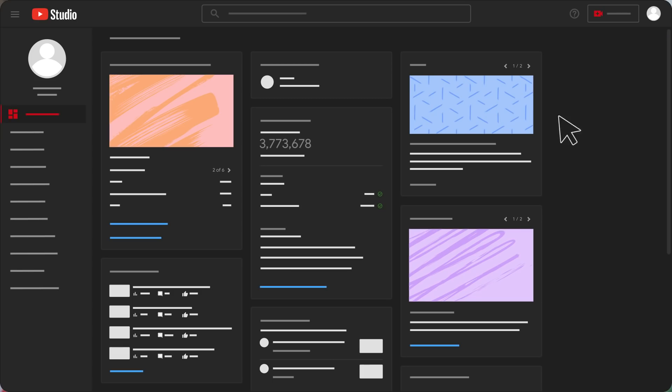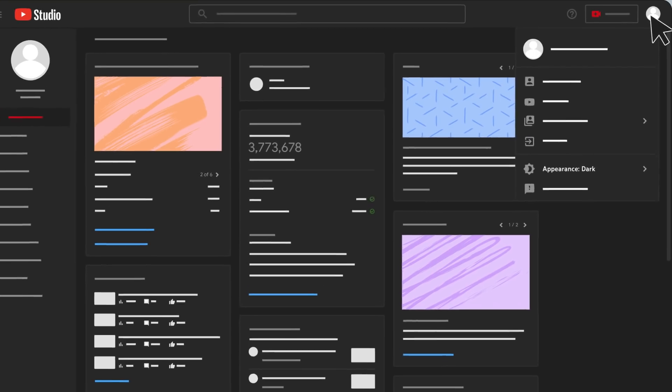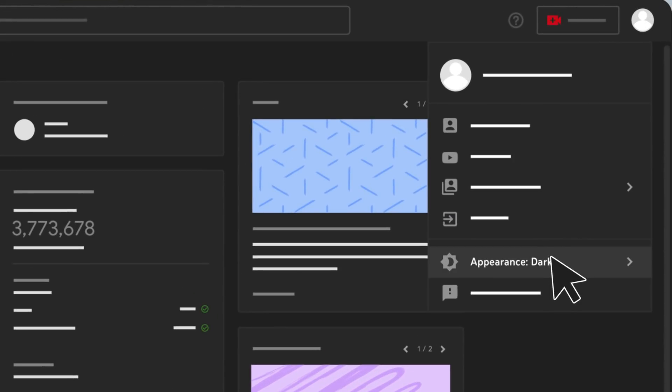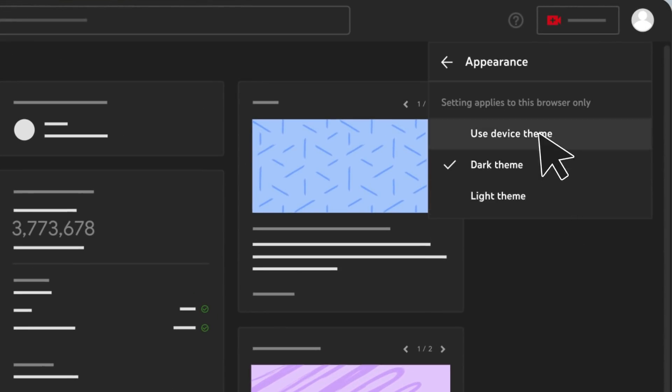If you pick Device Theme, YouTube Studio will automatically change its appearance to match your operating system settings. You can also turn on Dark Theme in the YouTube Studio mobile apps on Android and iOS. More details on that are linked down below.